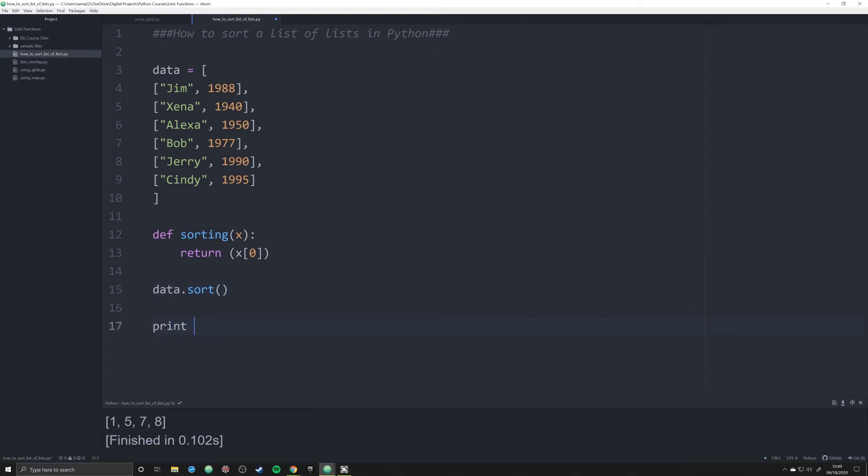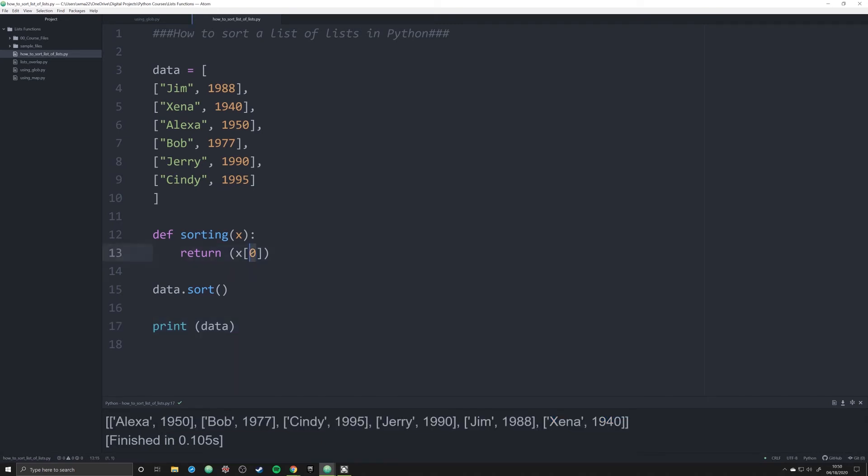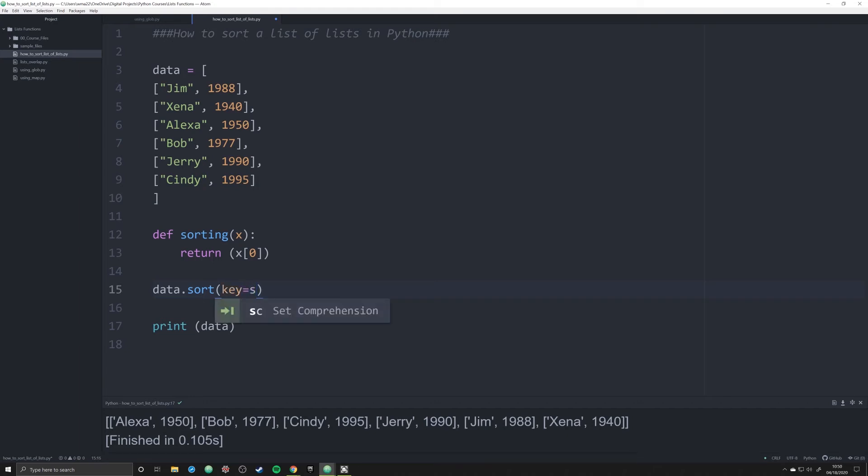you can see if we do that, we're only going to get organization by that first value. What if we wanted to do it by the date, though, we wouldn't be able to. So what we're going to do is we're going to pass in a very specific argument, and this is going to be key. We're going to set key equal to this function we just created.